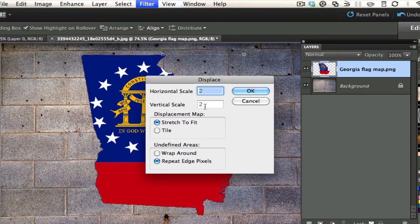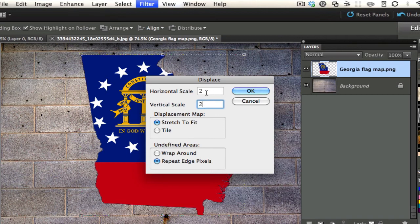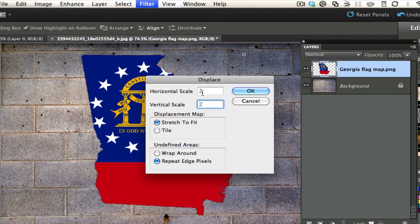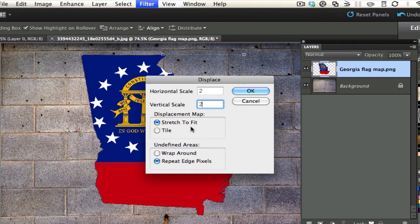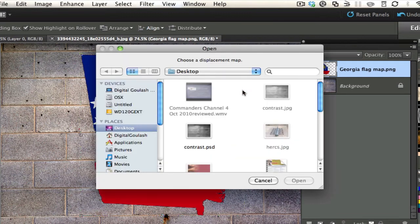You're going to have to do a little bit of guesswork here. You might start with ten, you might start with one or two. I'd go ahead and start somewhere around two and select OK. Leave it on Stretch to Fit and Repeat Edge Pixels. Select OK.